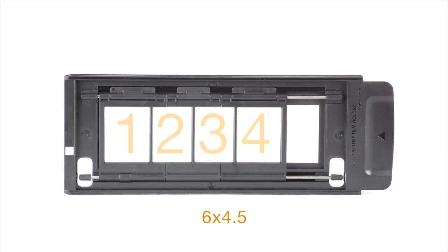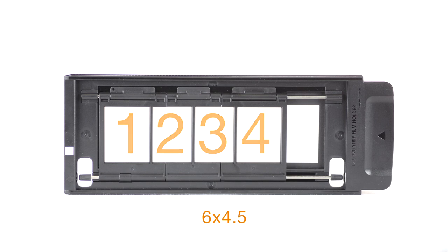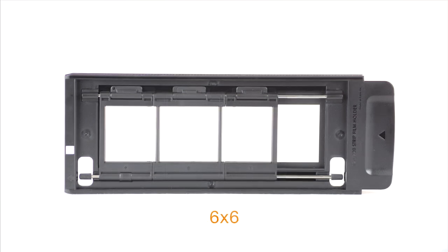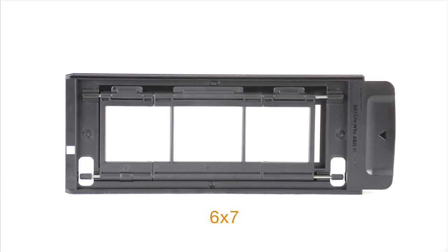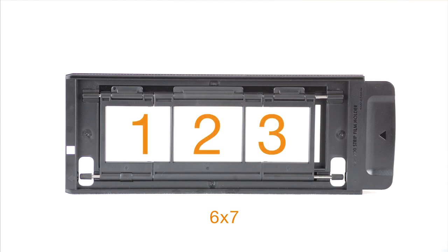The 6x4.5cm is capable of holding 4 frames. The 6x6 holds 3. The 6x7 holds 3.